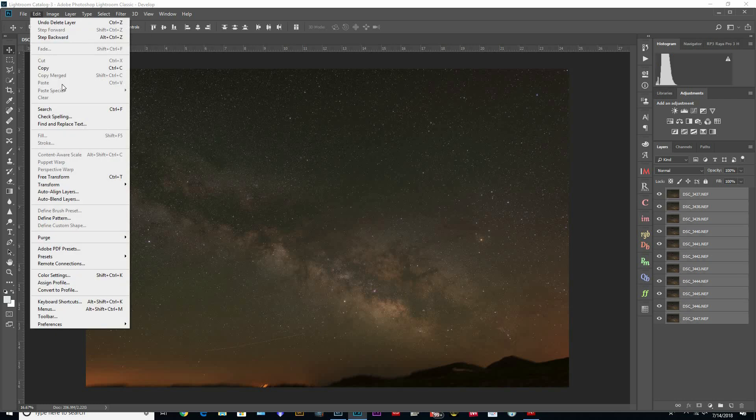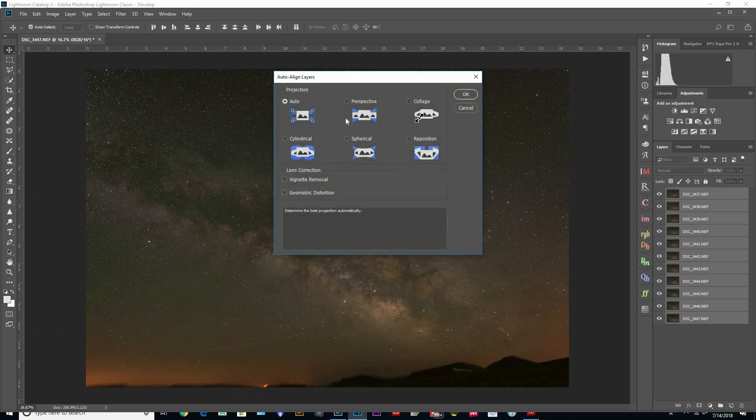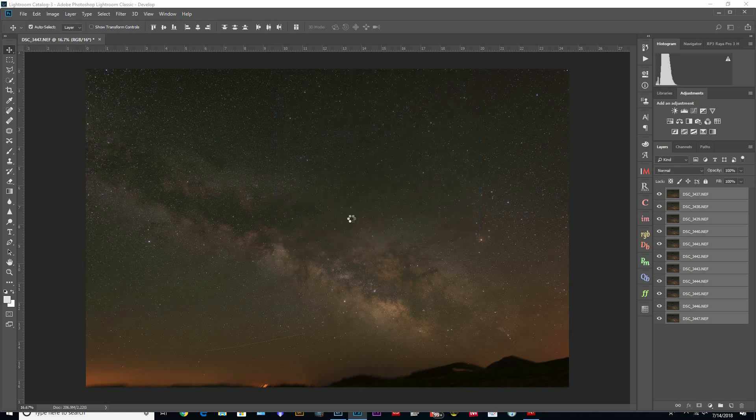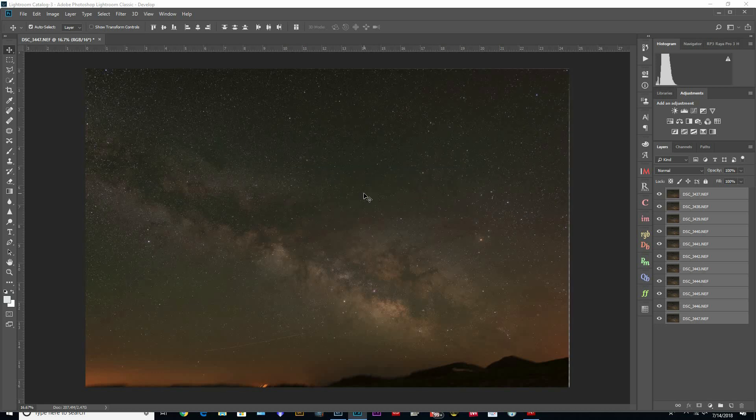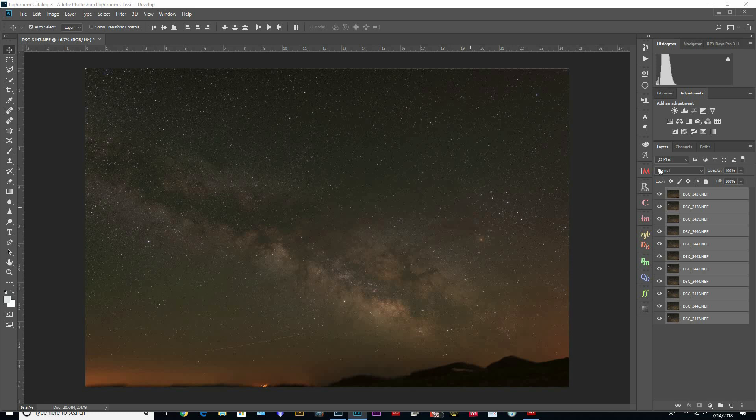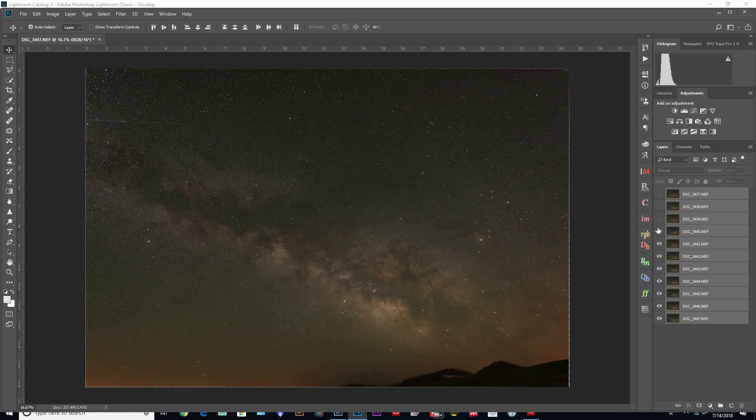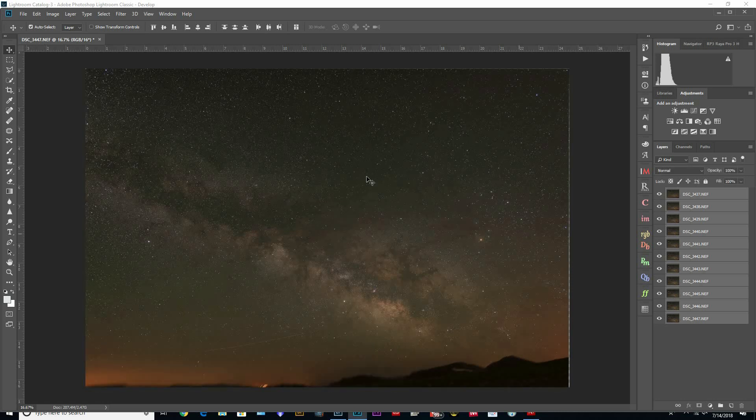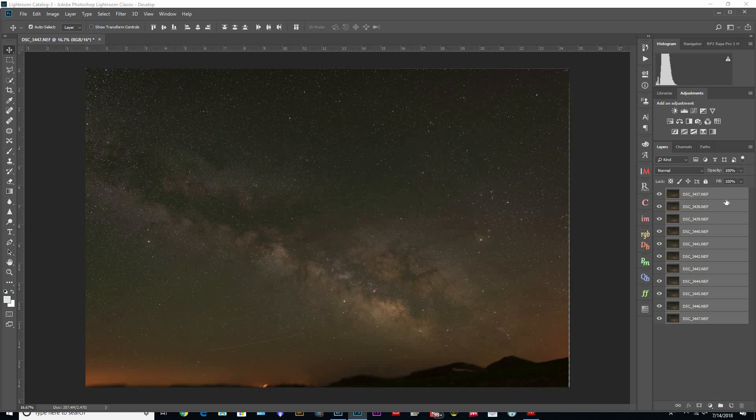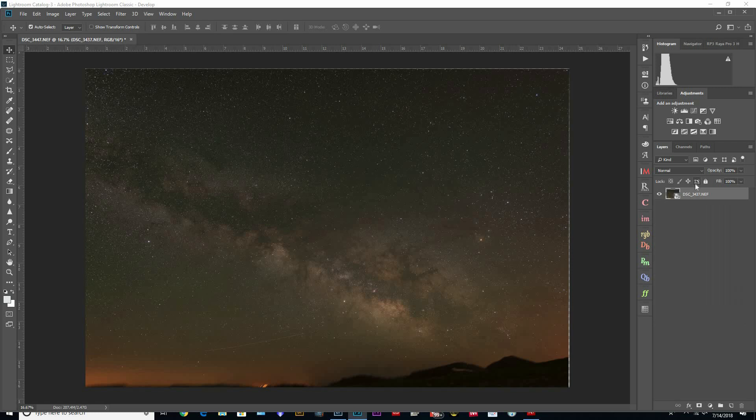Looks like it's done, so they're all aligned. Now you can go through and check to see if they're all aligned, but if you've taken the photos right, Photoshop does a pretty good job. So now we want to right click and convert these to a smart object.